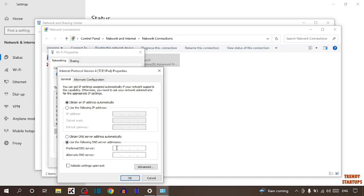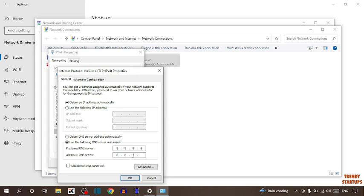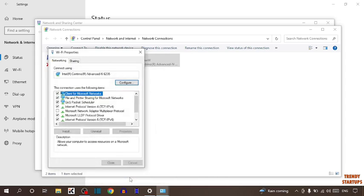Now here you have to type 8 then 8 again 8 and 8 and here you have to type 8, 8, 4, 4. And after that simply click on OK. Now after that simply close all these windows.